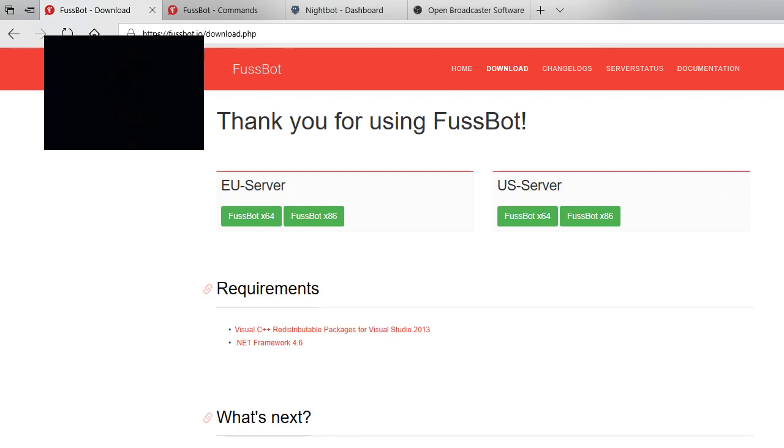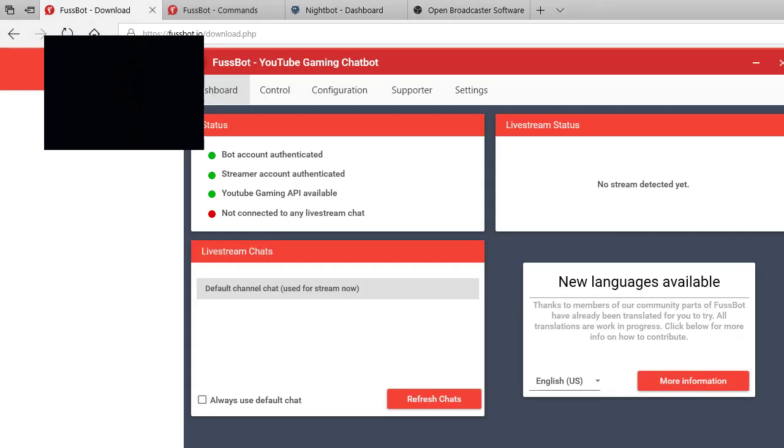You're gonna go down to FuzzBot download and I'll have the link in the description. You're gonna download either 64 or 86 depending on what your computer is. Mine is 64. Once it's downloaded to pull FuzzBot up, this is what it's gonna look like, not exactly like this.